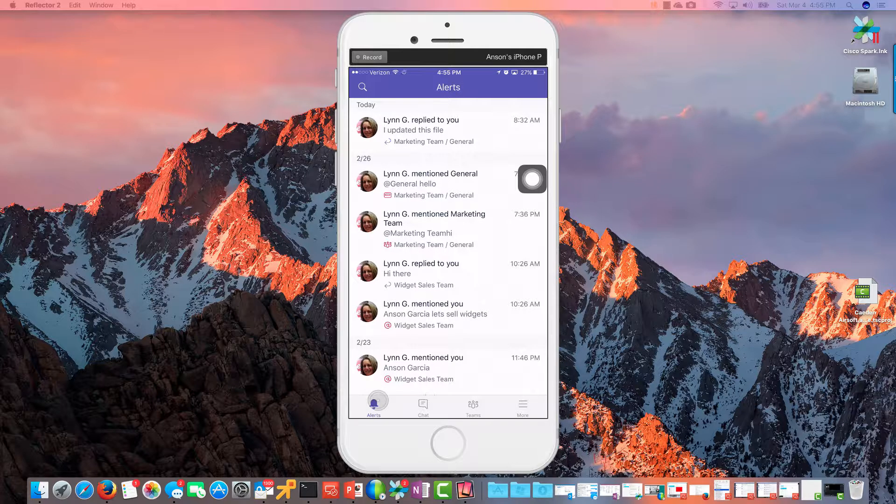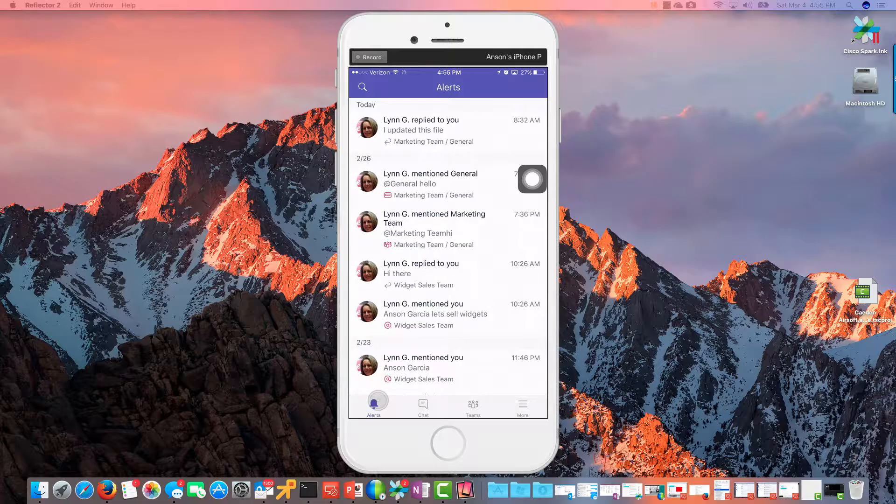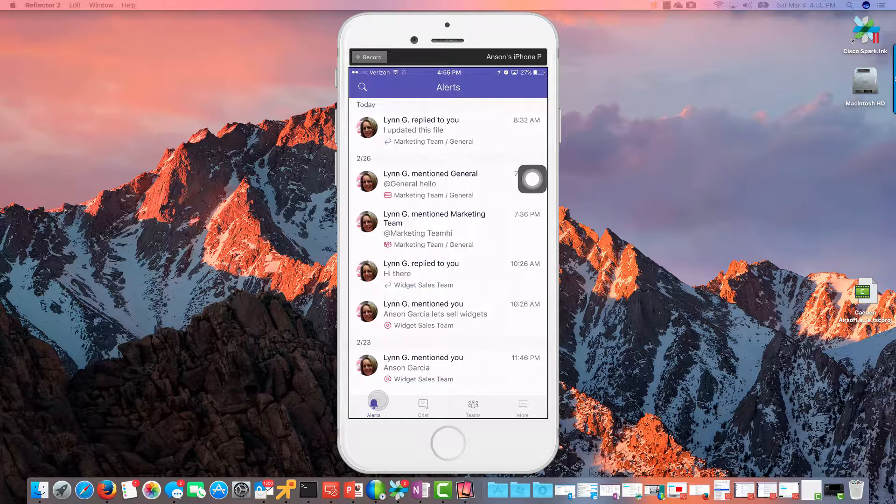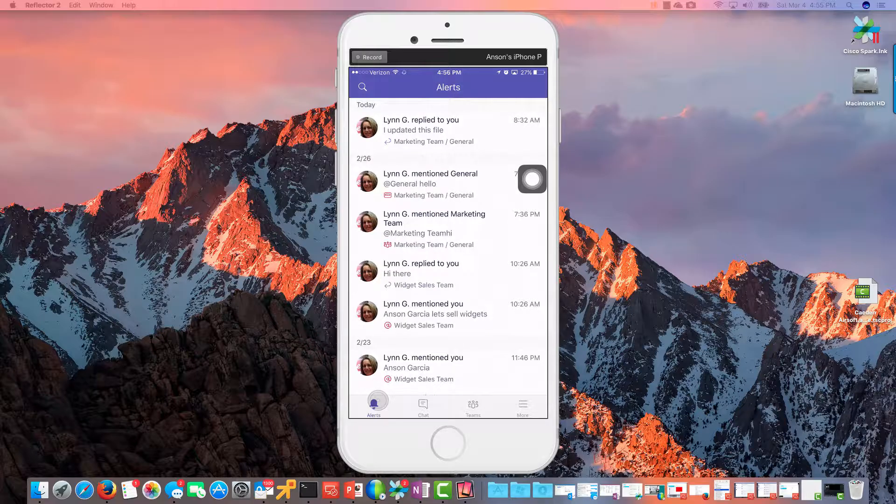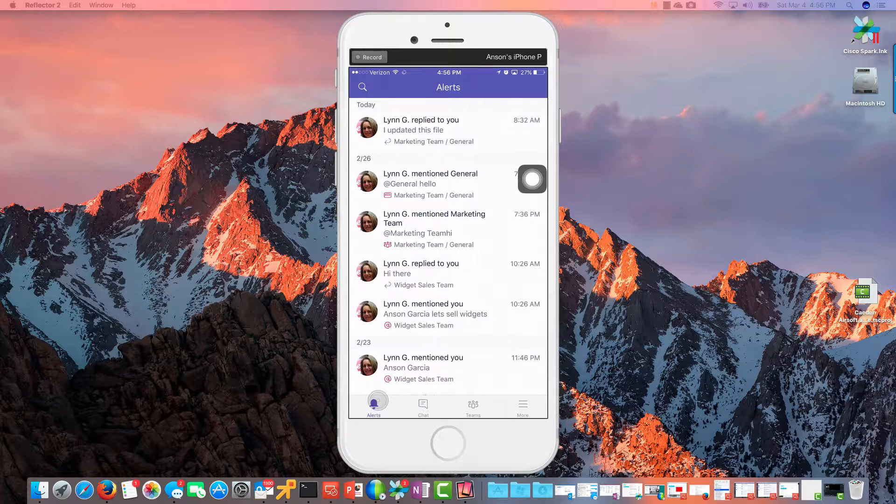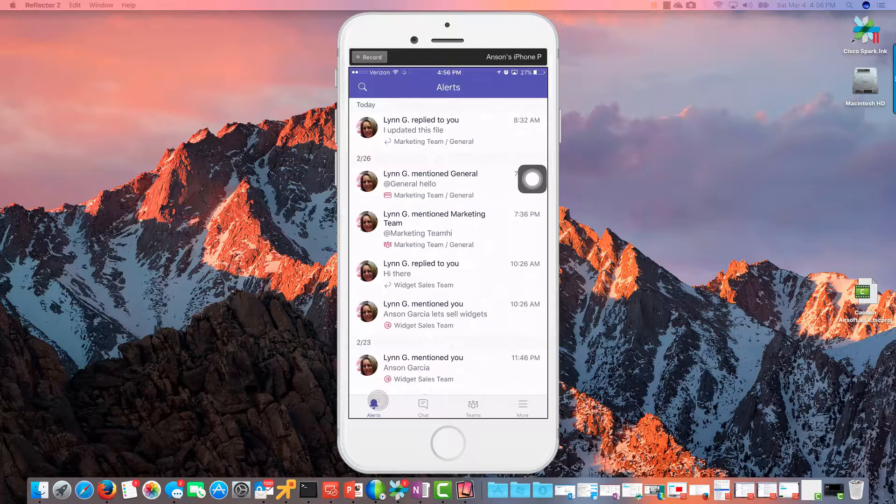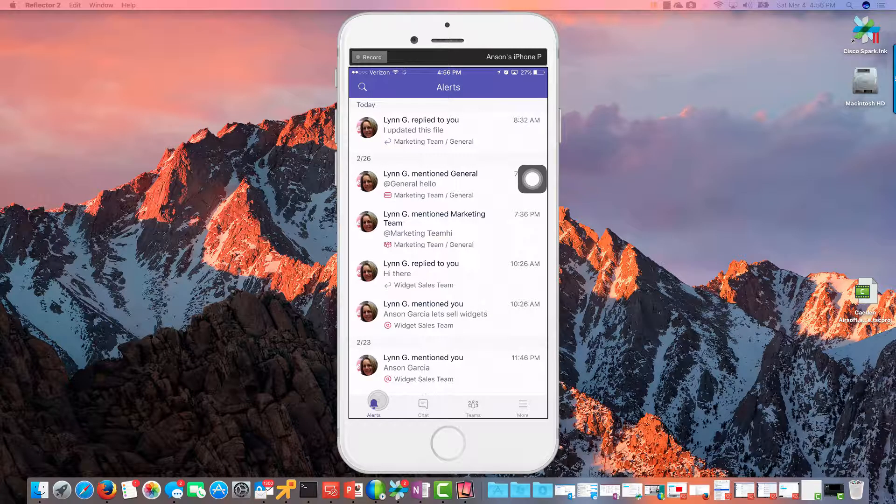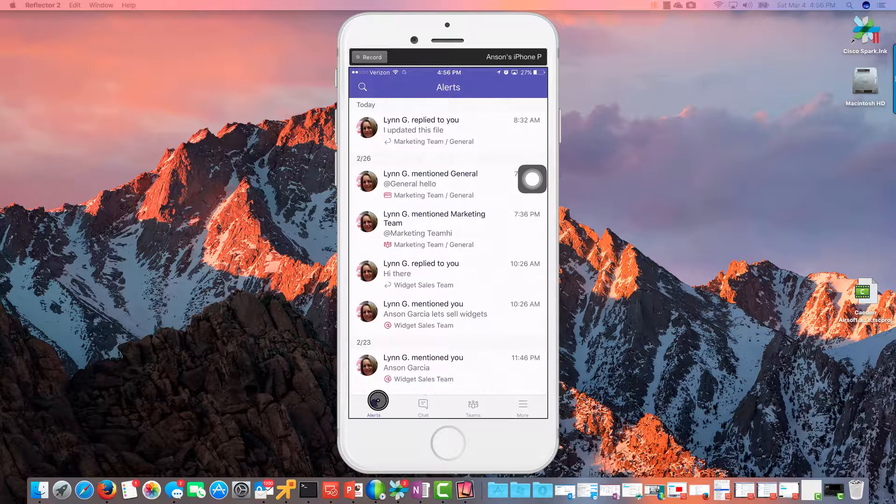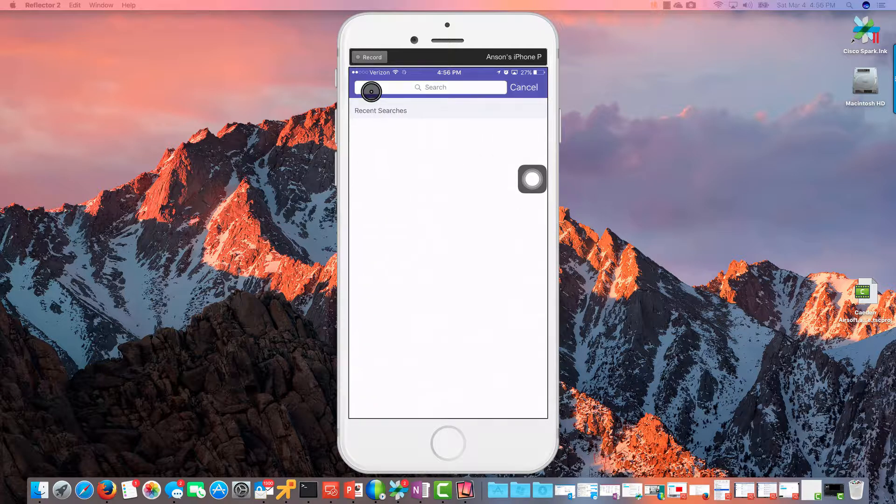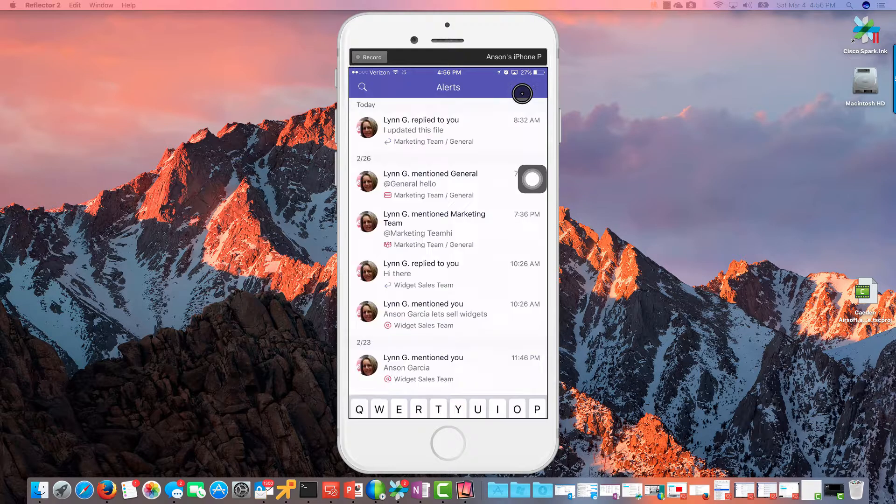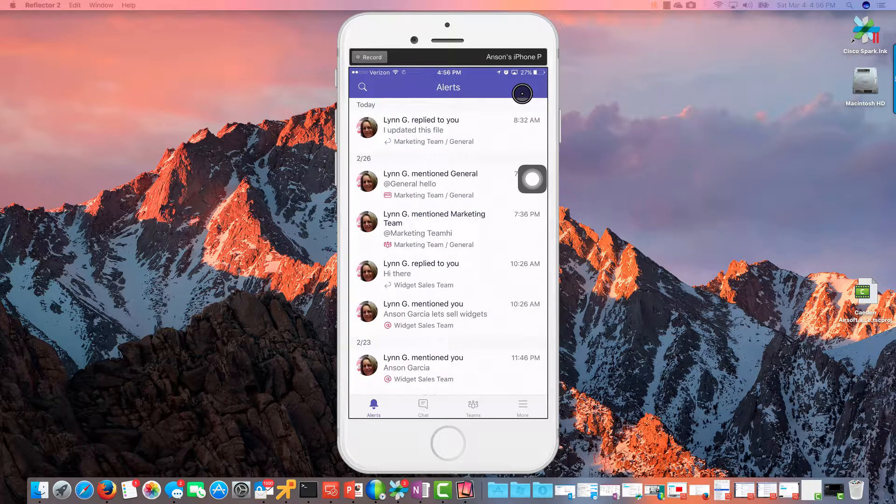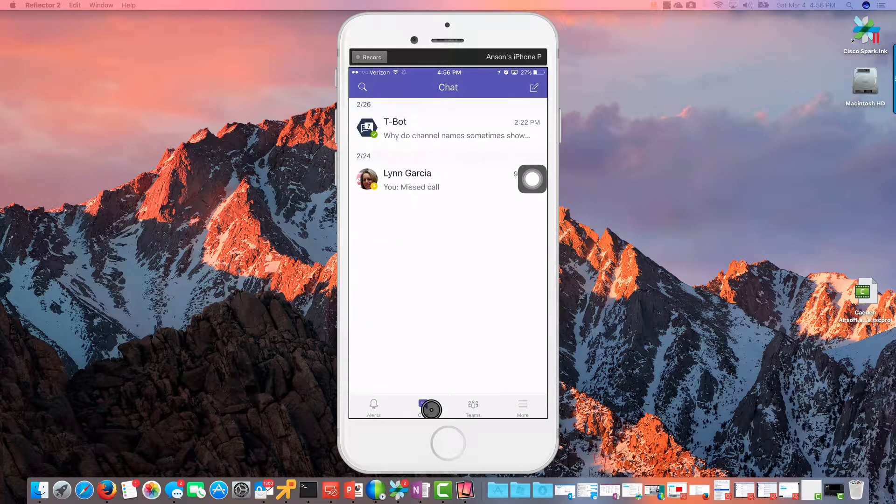Or you get a reply to something, because Microsoft Teams has this concept of threaded conversations. You get a reply or you get a like or reply or something like that. So that's it.